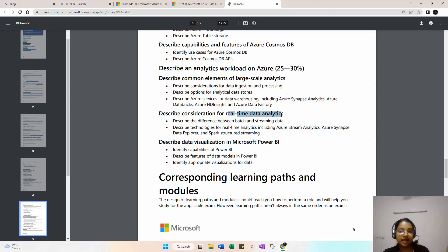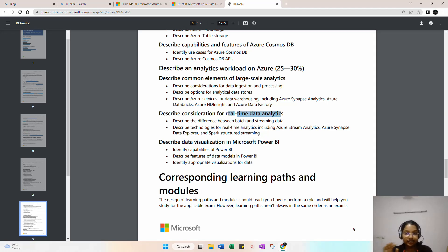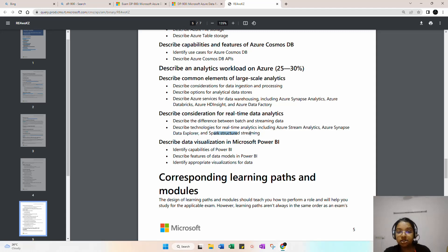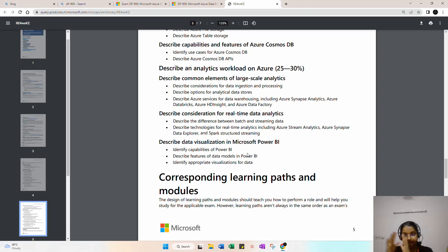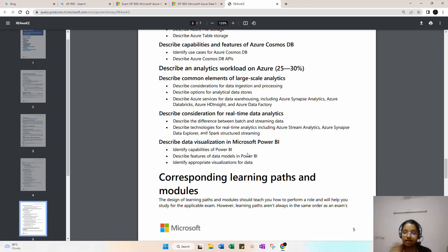Real-time data analytics covers streaming data — there are two kinds: batch and streaming. Real-time analytics tools include Stream Analytics, Azure Synapse Data Explorer, and Spark Structured Streaming. Once data is processed and transformed, Power BI is used to display it visually to clients — through graphs and charts on dashboards. This section includes describing features of data models in Power BI and identifying appropriate visualizations for data.